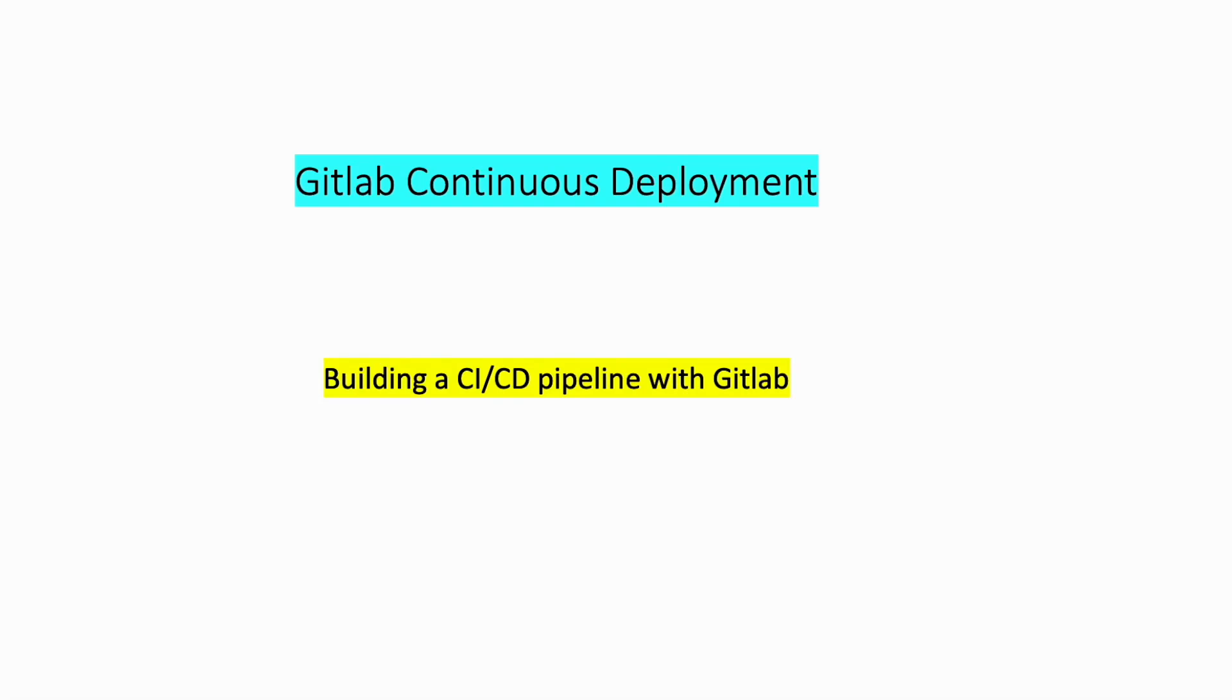Hello and welcome to this video. In this tutorial, I'm going to show you how to build CI CD pipelines with GitLab.